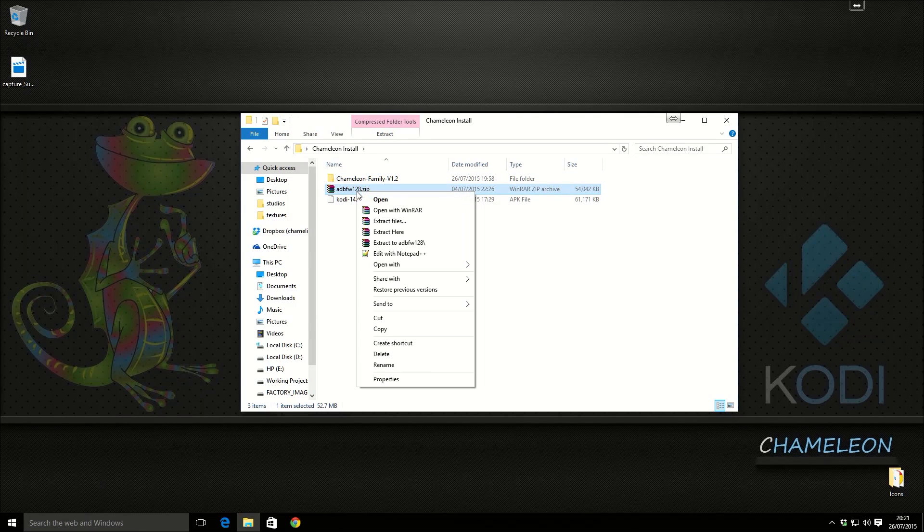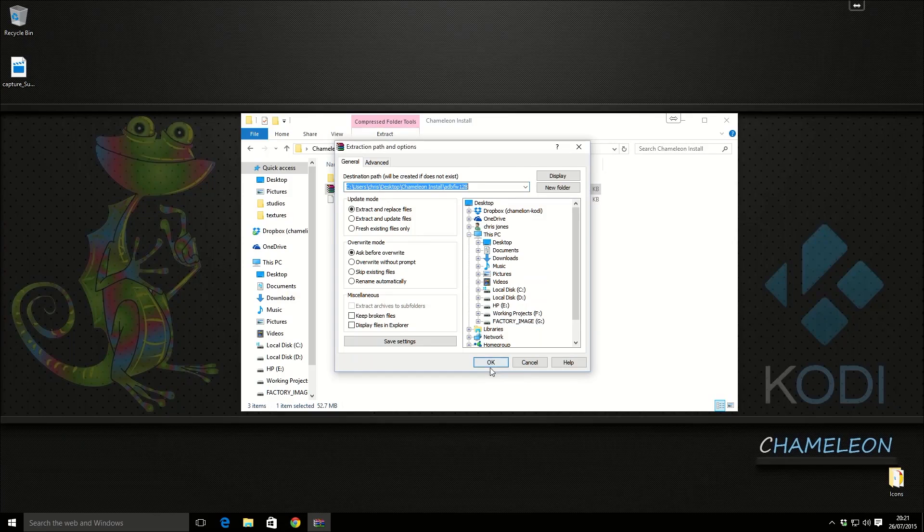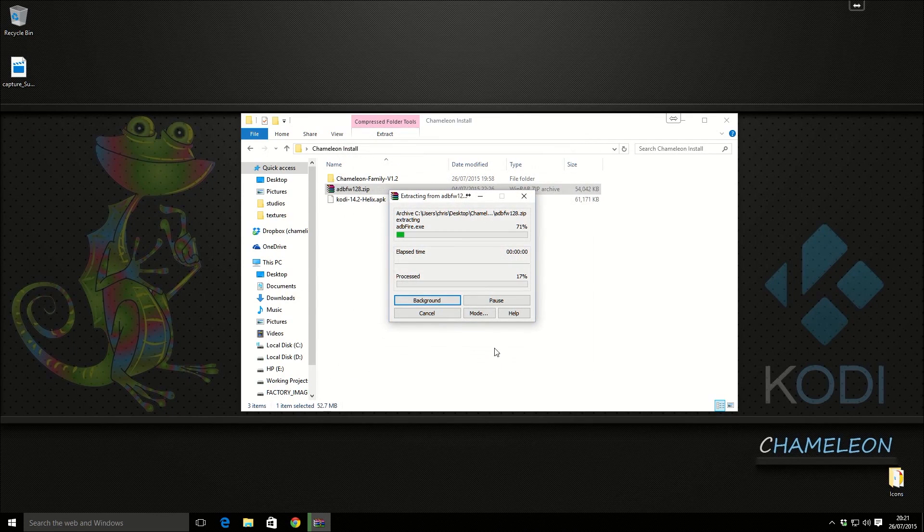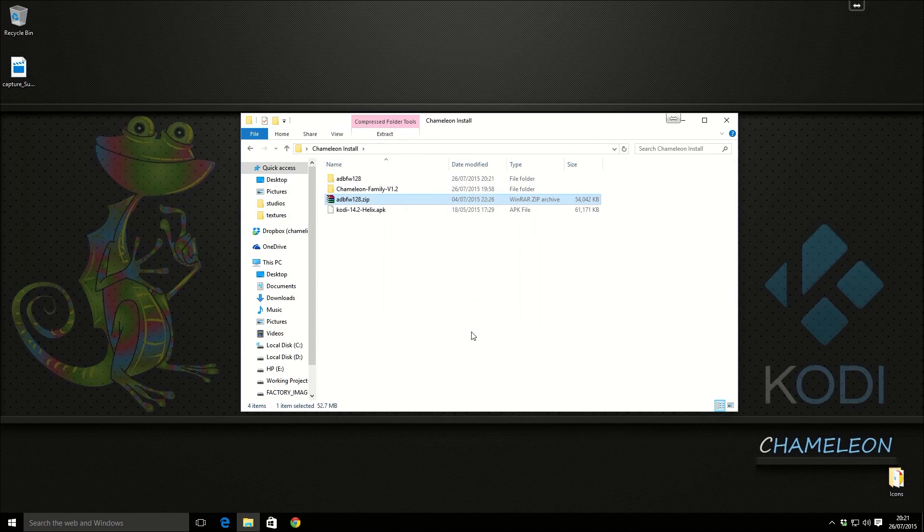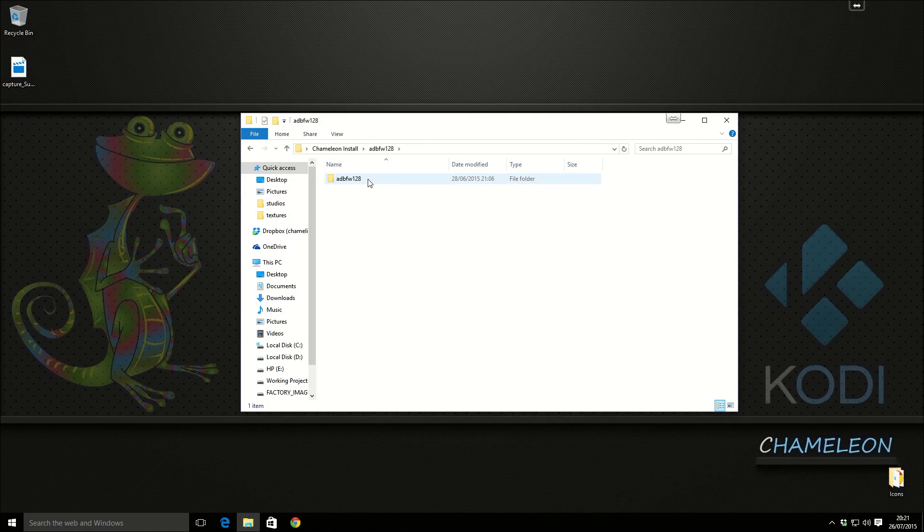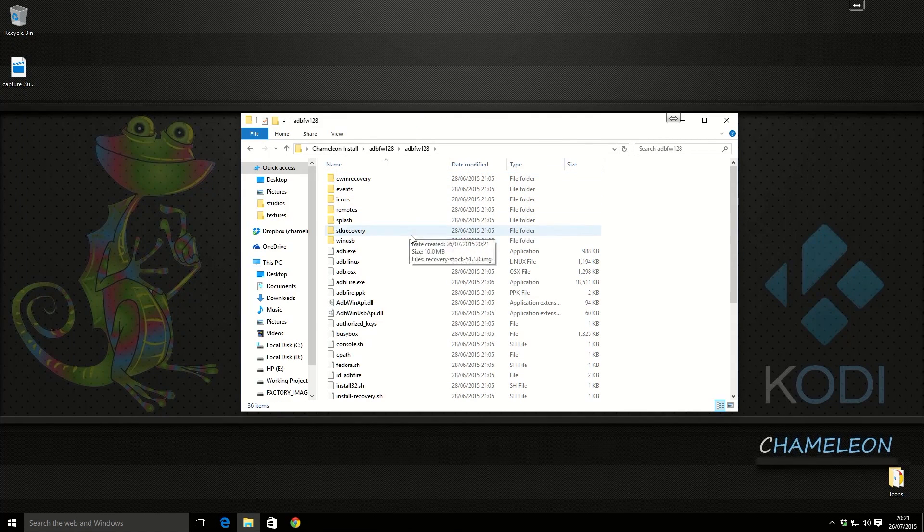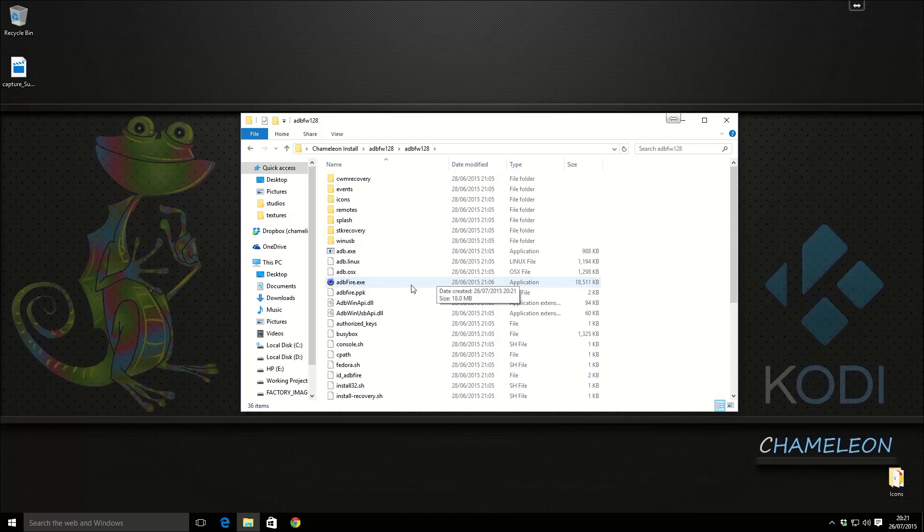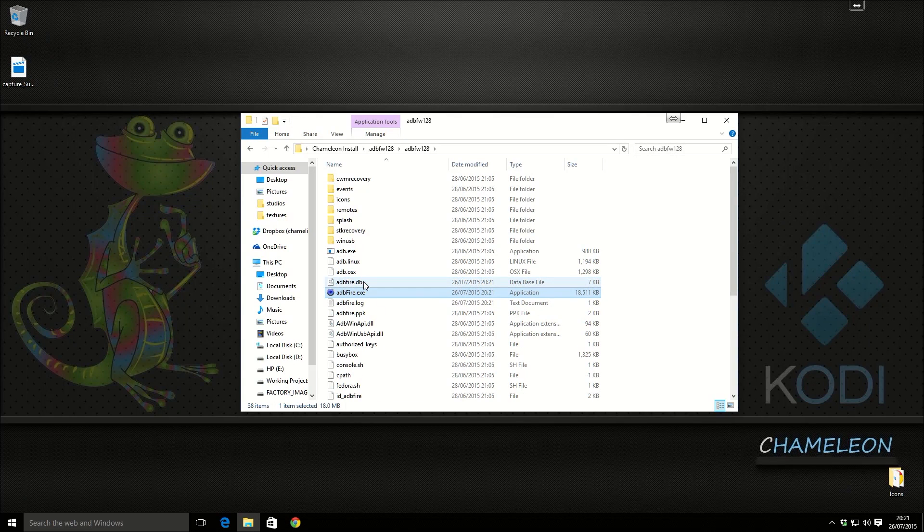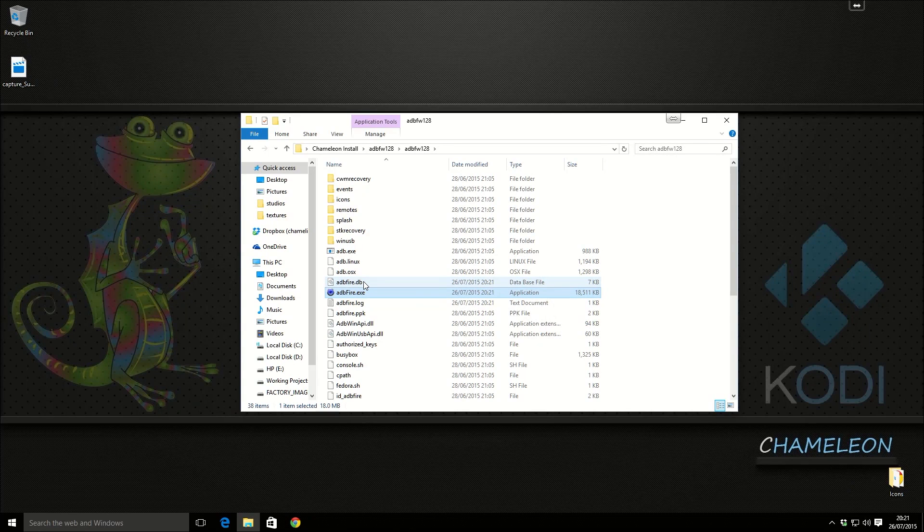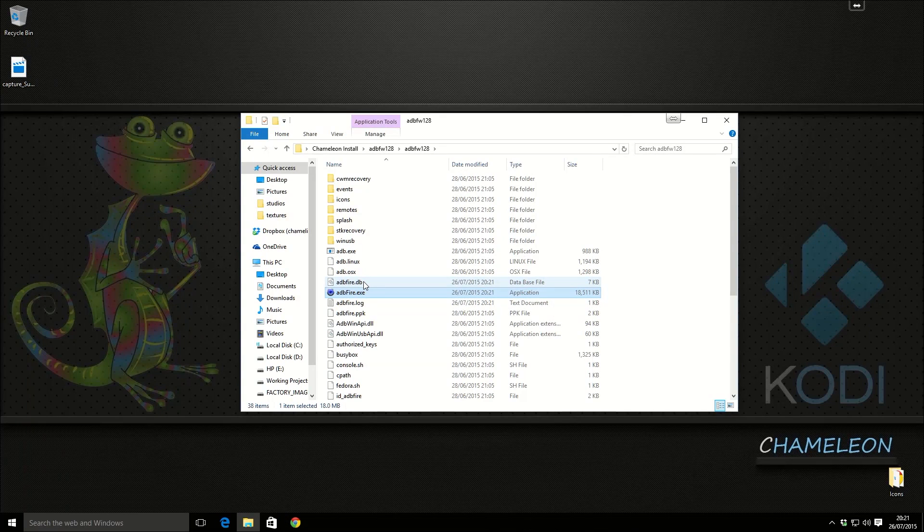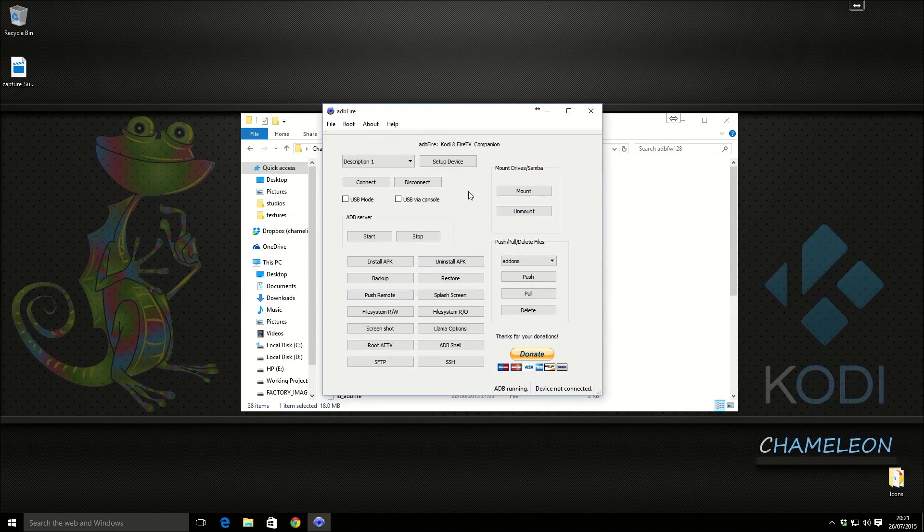Ok, so we're going to extract ADB from the zip file. We should have this folder. We're going to go into there and load this. It may take a little minute to open.